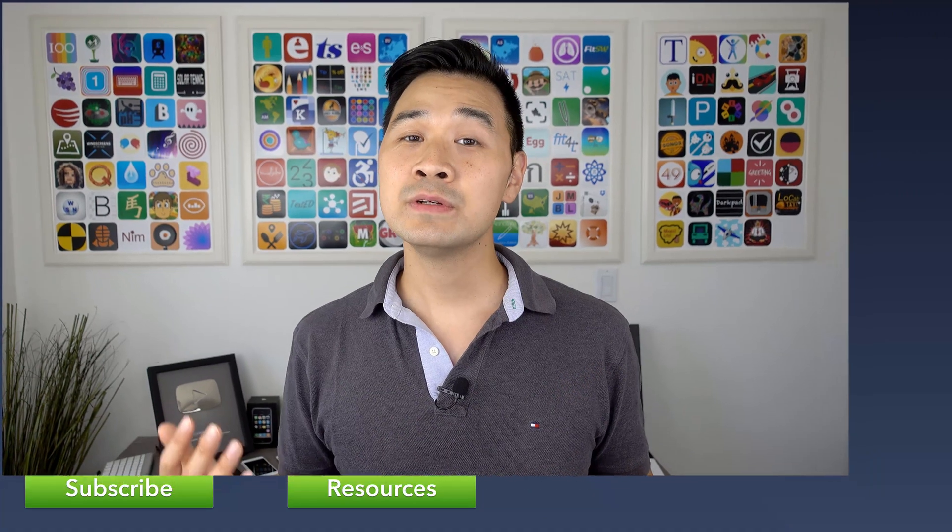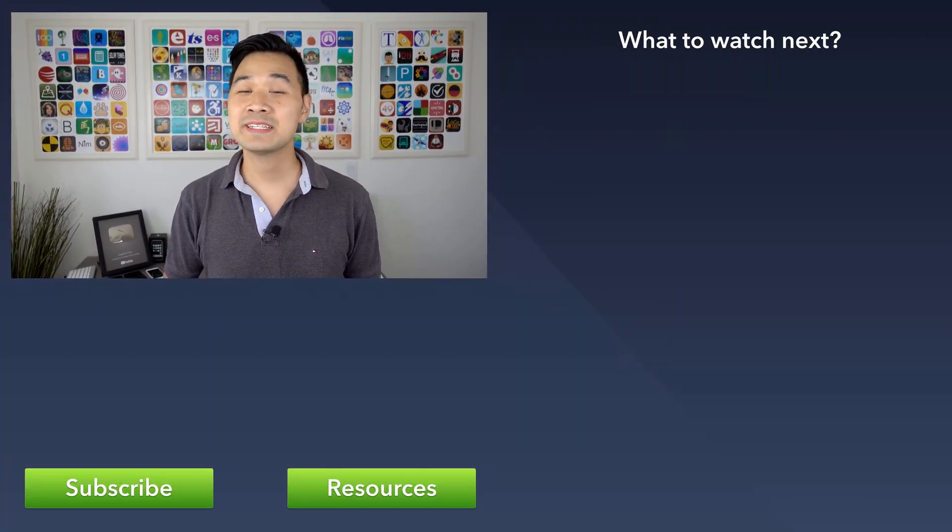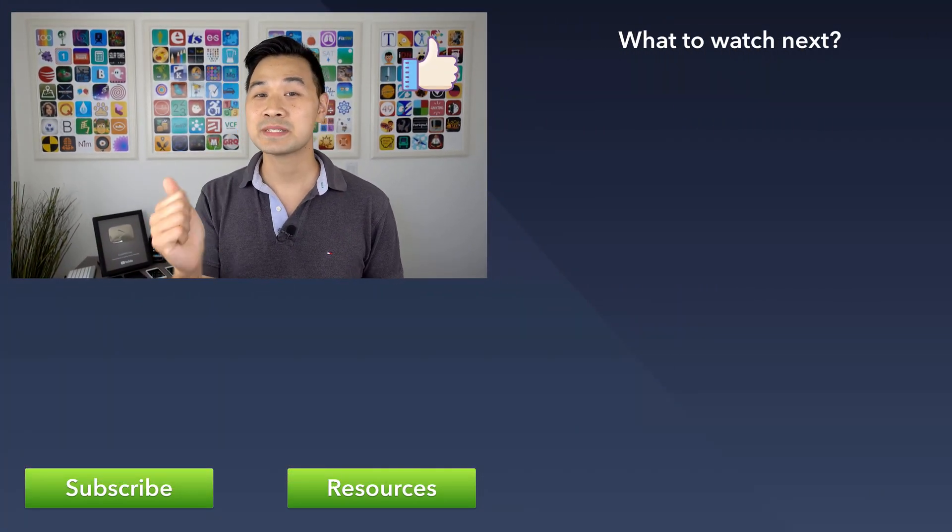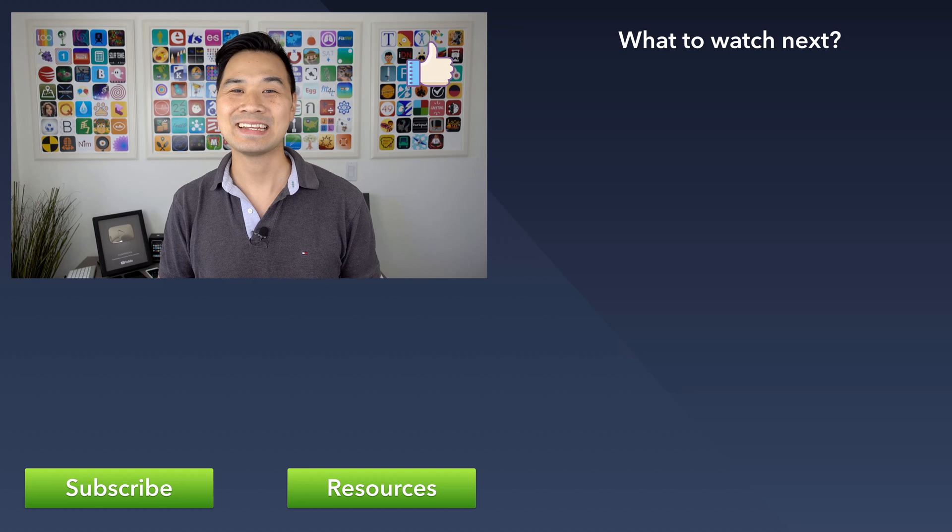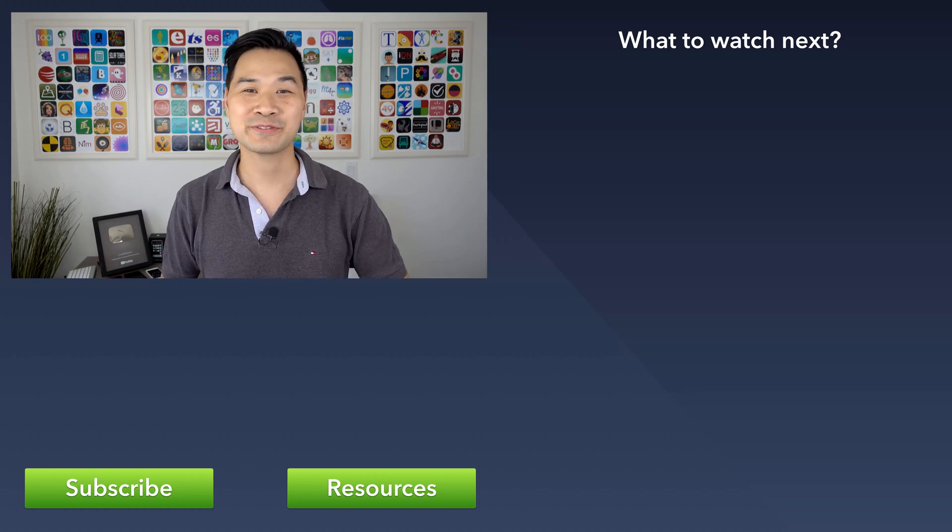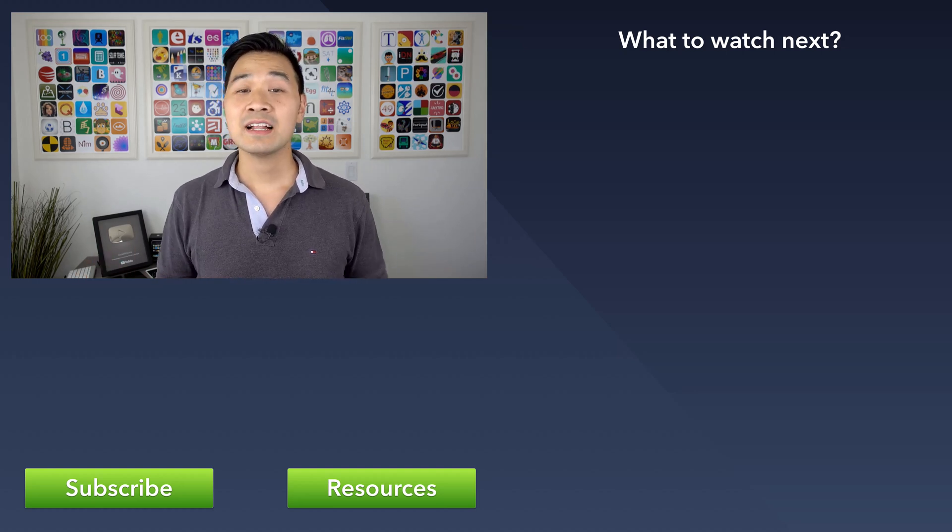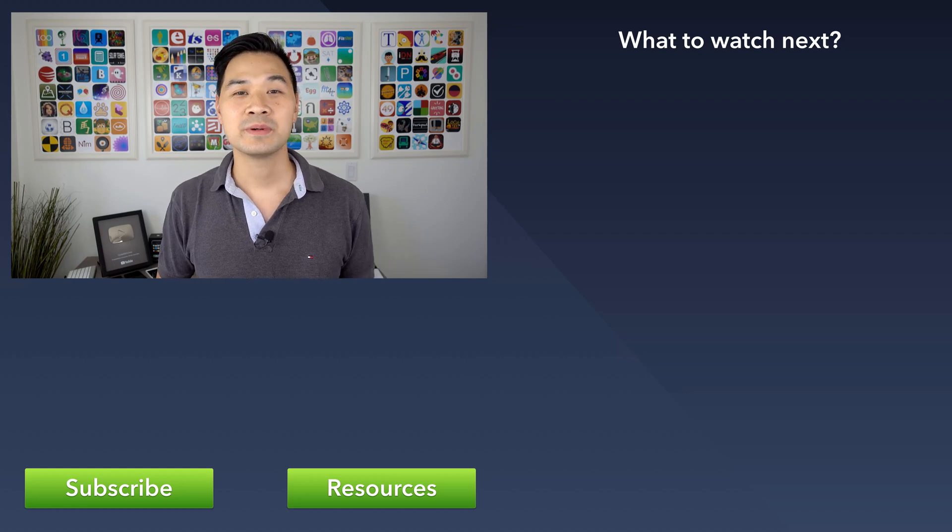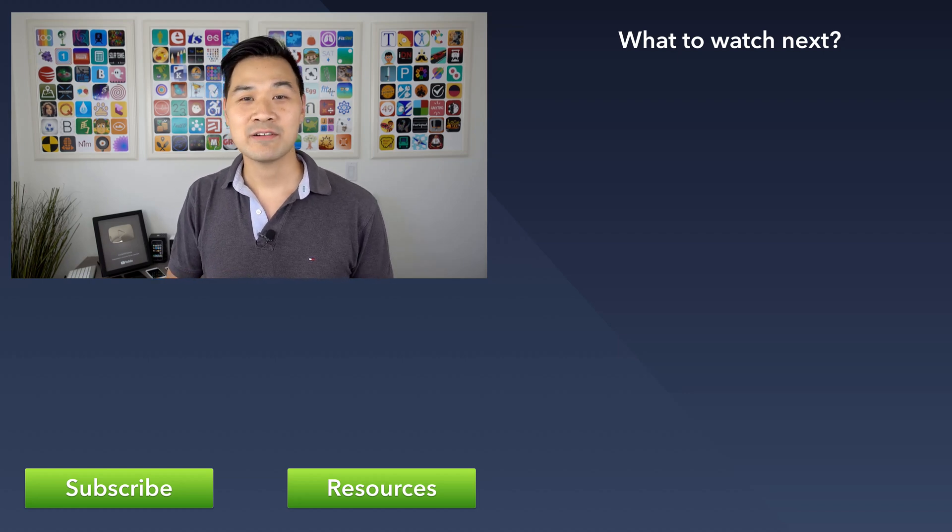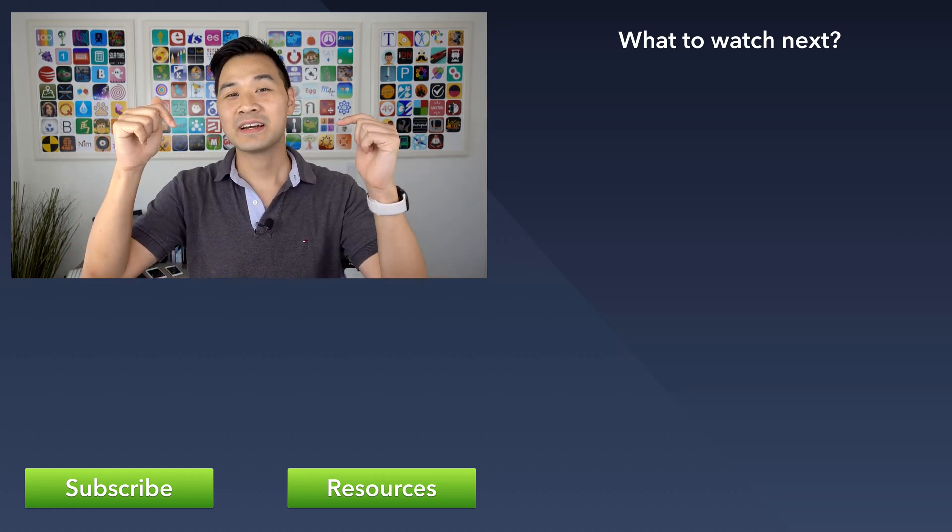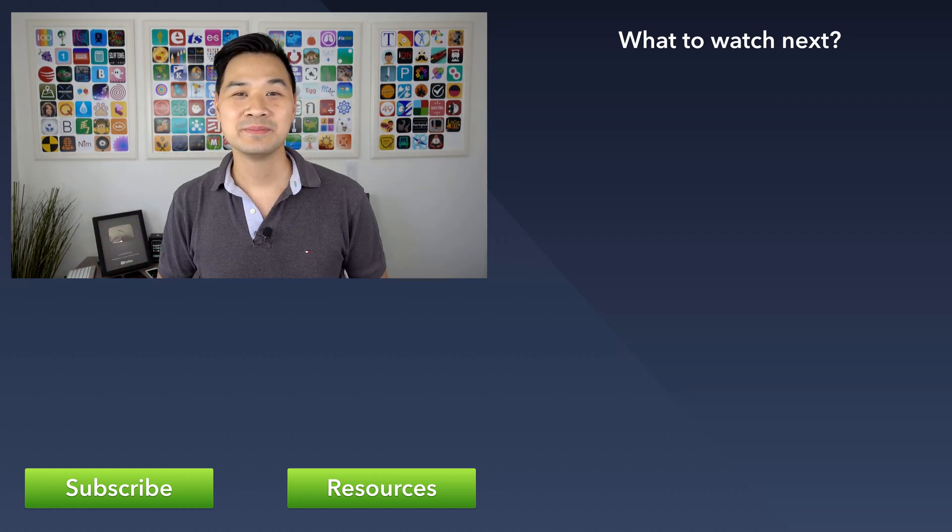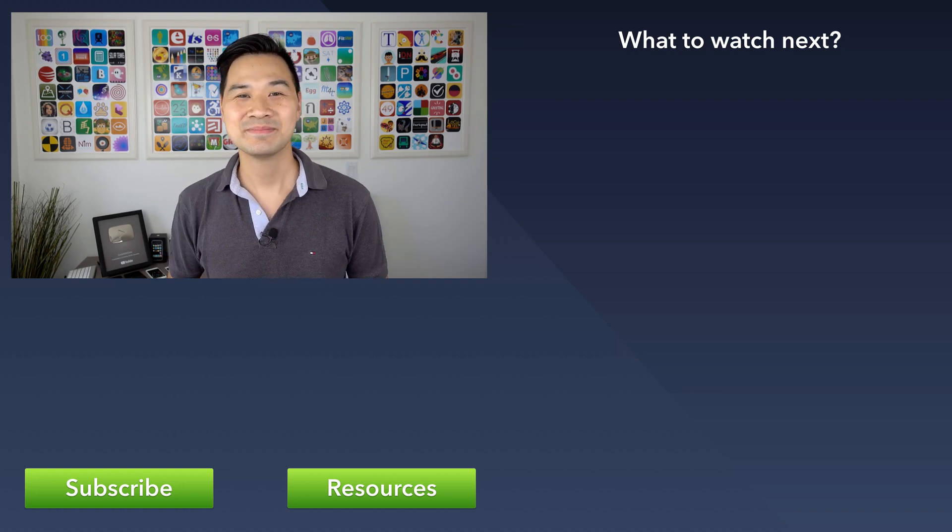And lastly, if you enjoyed this series and you learned something new, please give this video a thumbs up. It really helps with the YouTube algorithm and getting exposure for this series. Finally, I'll leave you with this. What kind of app are you going to build with these newly found CoreData skills? Let me know by leaving a quick comment below. All right, I'll see you in the next lesson.